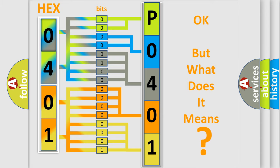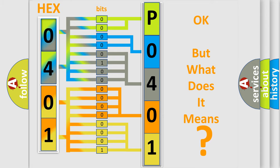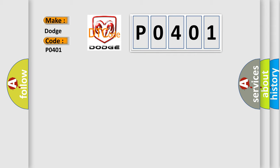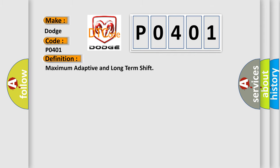So, what does the diagnostic trouble code P0401 interpret specifically for DODGE car manufacturers? The basic definition is: maximum adaptive and long-term shift.